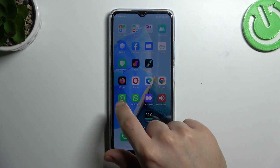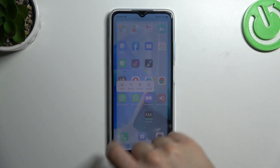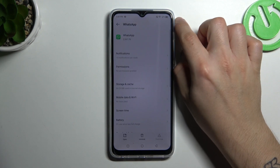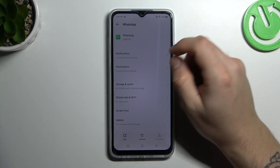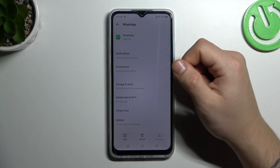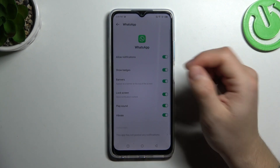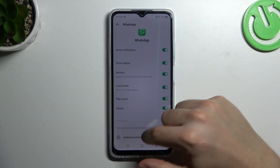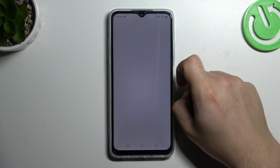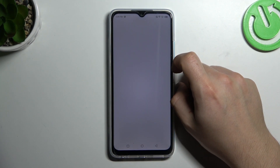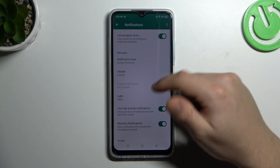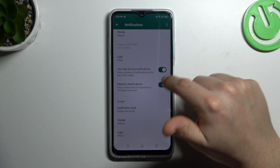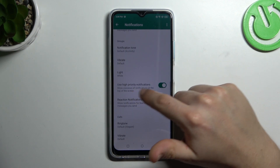In the next step, hold a finger on WhatsApp and click on the app info. Now select the notifications, check that we have activated this switcher, and after that go to the additional settings. Then check that you have turned on hyper notifications here and here.